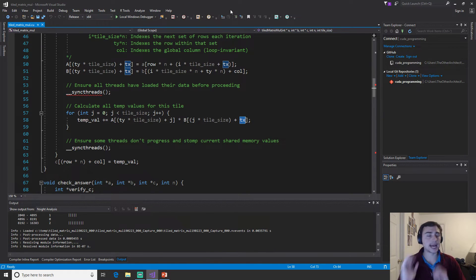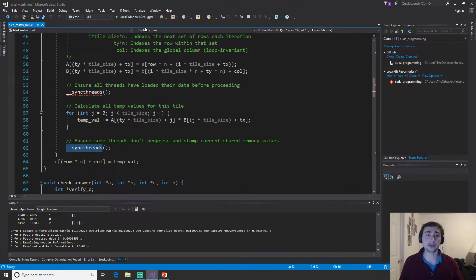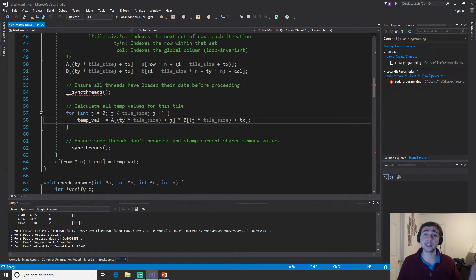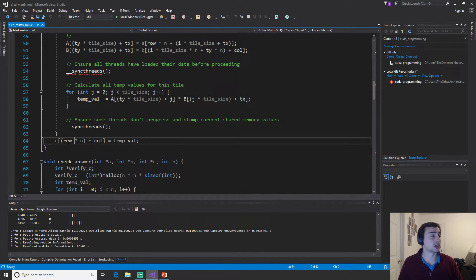After the inner loop we call `__syncthreads()` again. The reason for this second sync is that if some threads haven't finished computing yet and we go back to the top of the loop, we'd start overwriting shared memory before other threads have read from it. So we need two syncthreads: one to make sure everything is loaded, and one to make sure everyone is finished accessing.